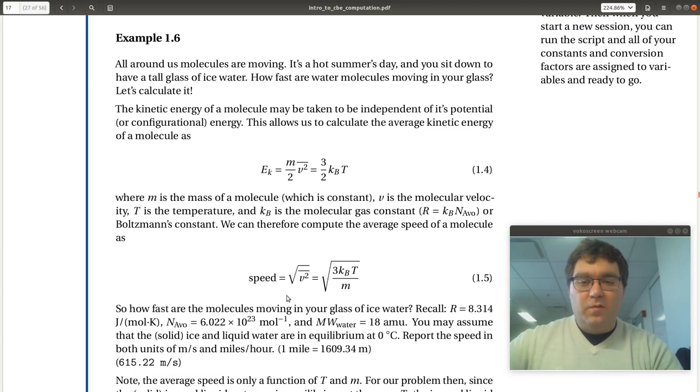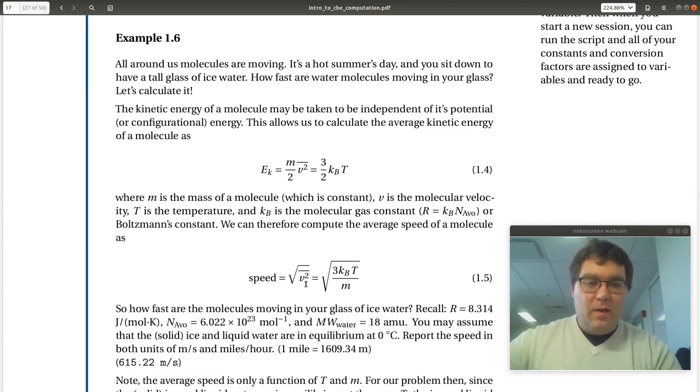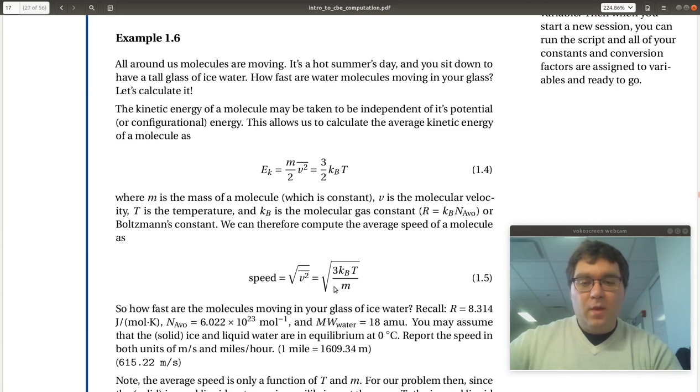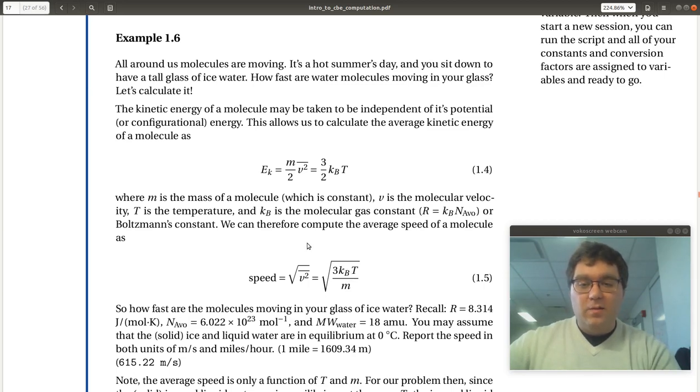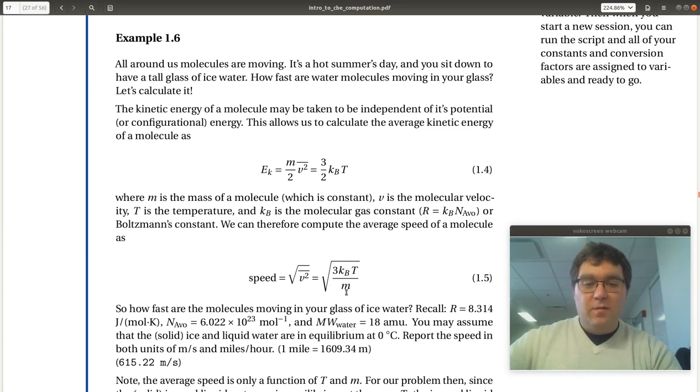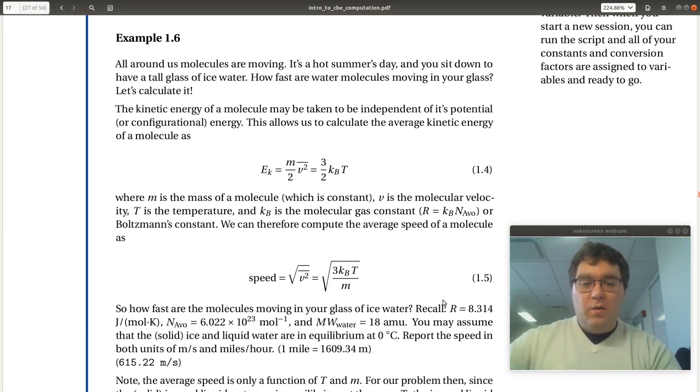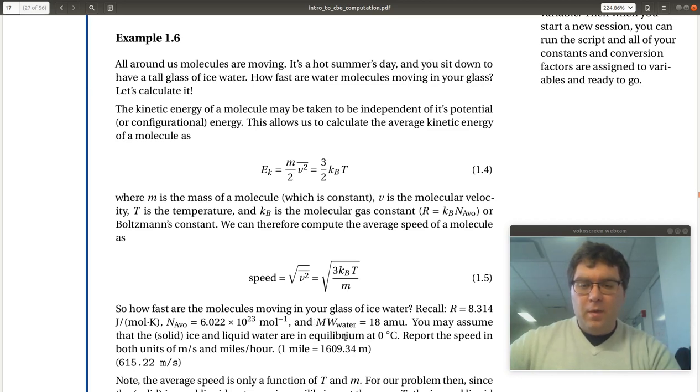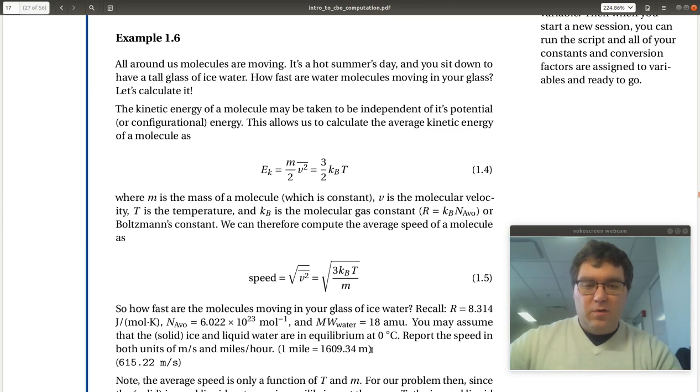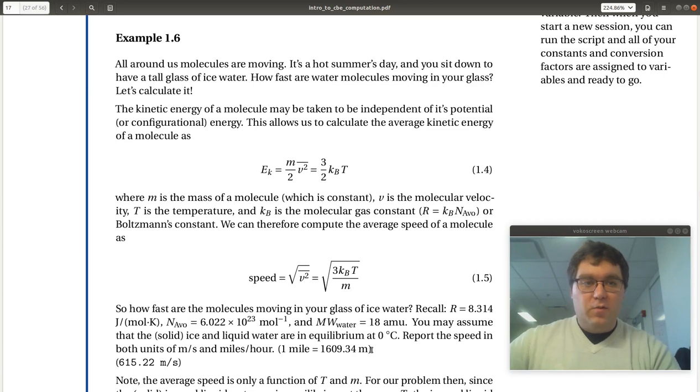If we were to solve for speed, speed is the square root of the average velocity squared. That's equal to square root of three kBT over m. We're asked to calculate the speed of some water molecules. We're given values of R, Avogadro, molecular weight. We're asked to do this calculation at zero degrees C and then we'll solve in meters per second and also convert to miles per hour.